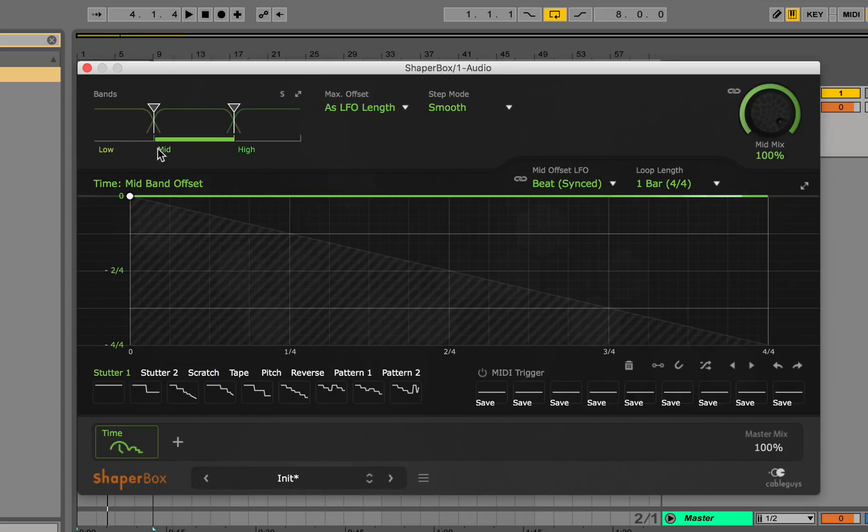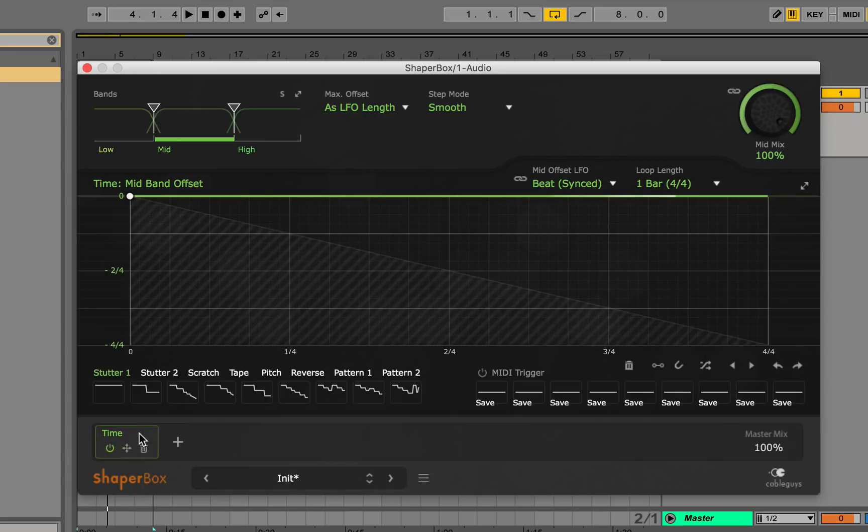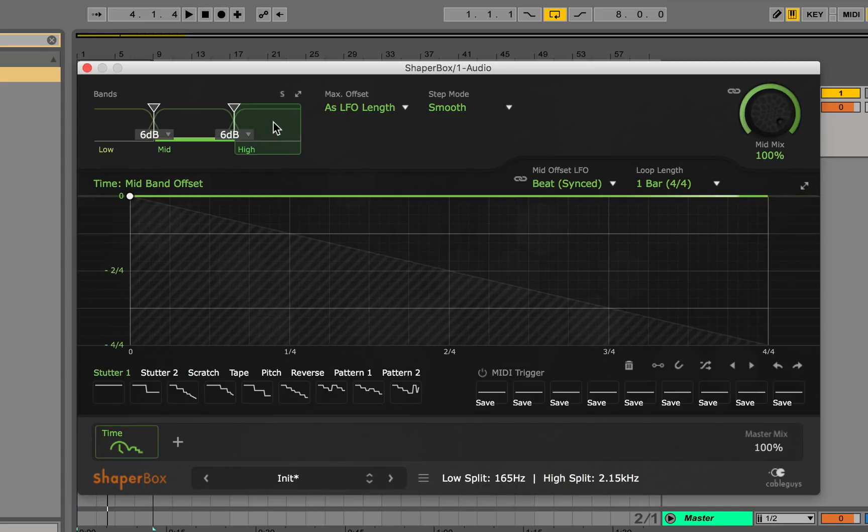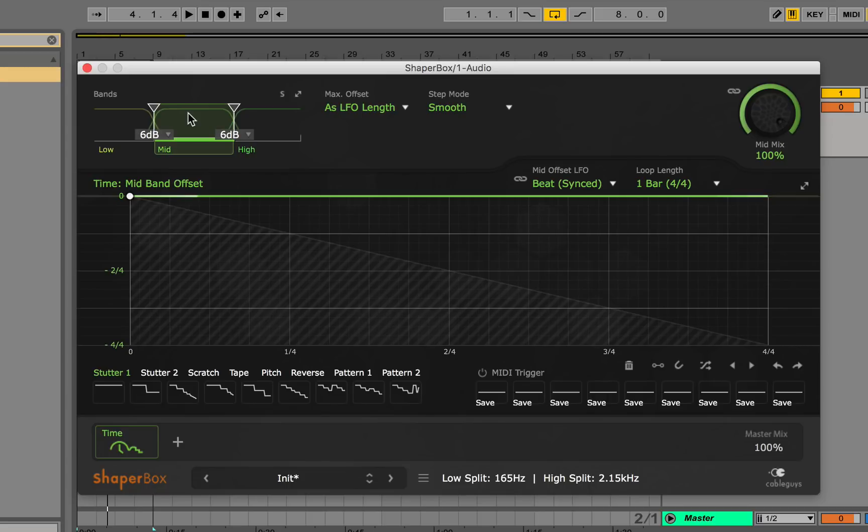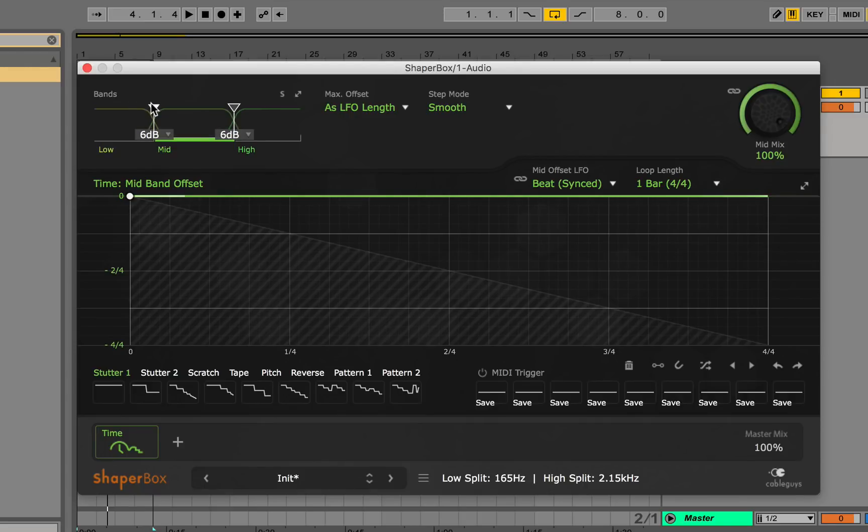I personally wouldn't use this as much with the Time Shaper as I would with other things, but it could be good if you're trying to get a stutter or repitch or time shift on a high range frequency or a mid range frequency or whatever range you're trying to affect. It could come in handy if you're specifically trying to get a certain sound.